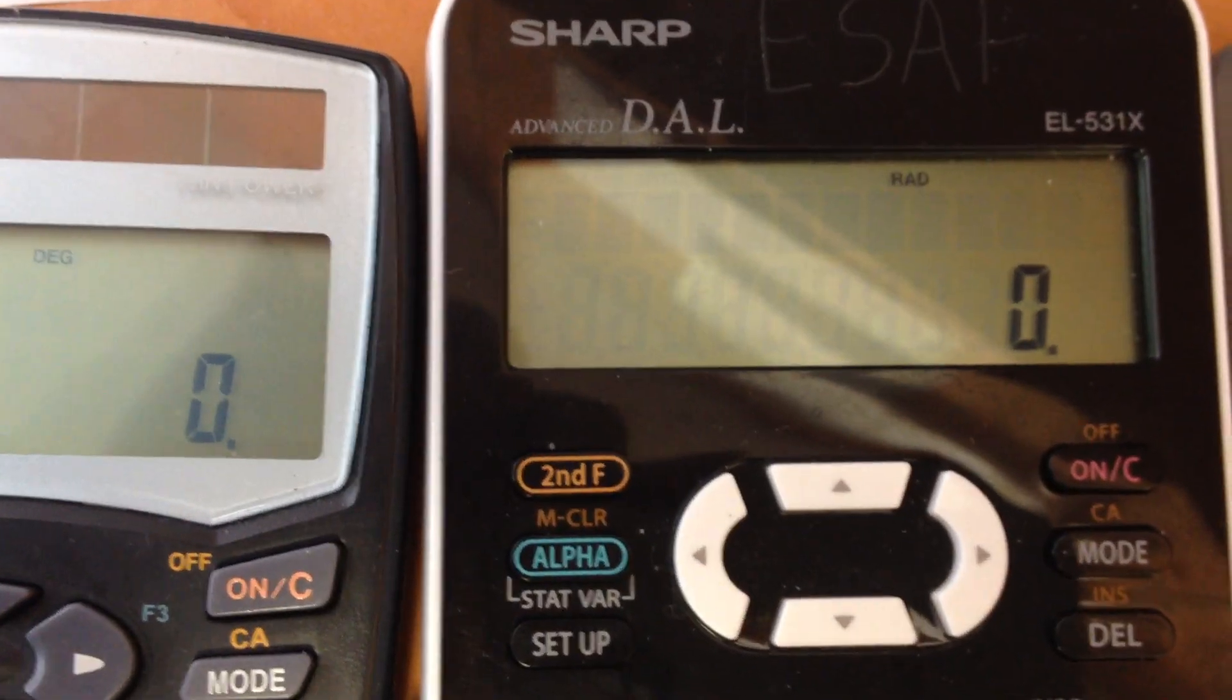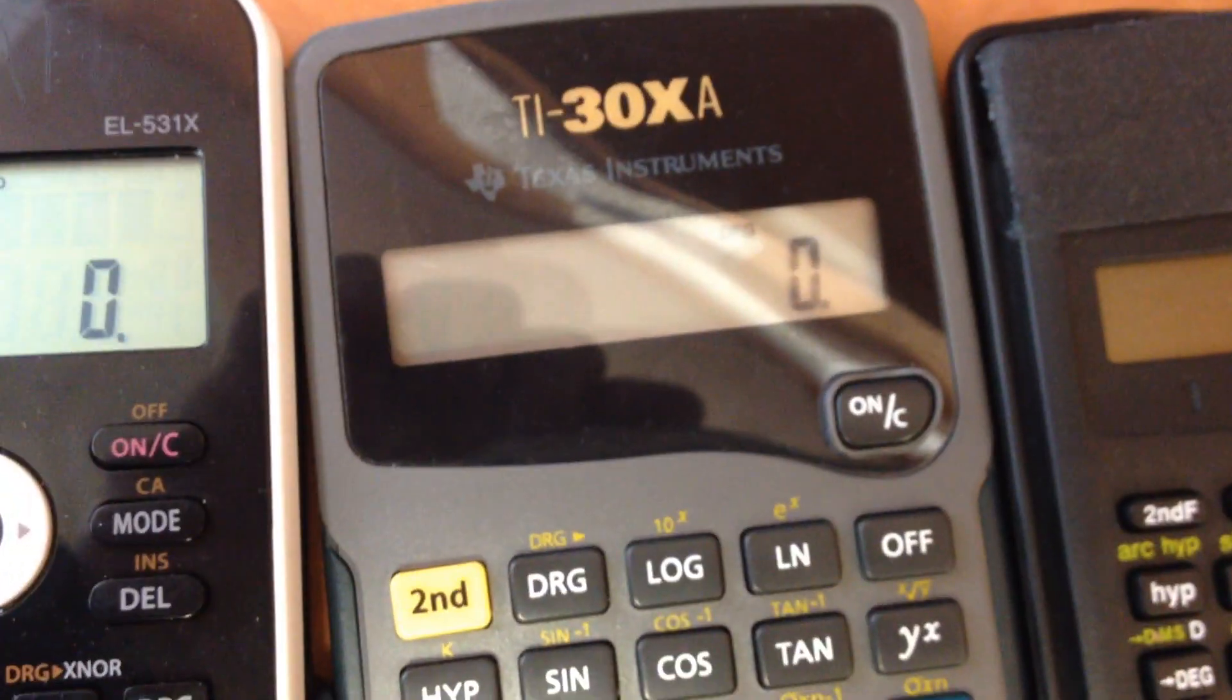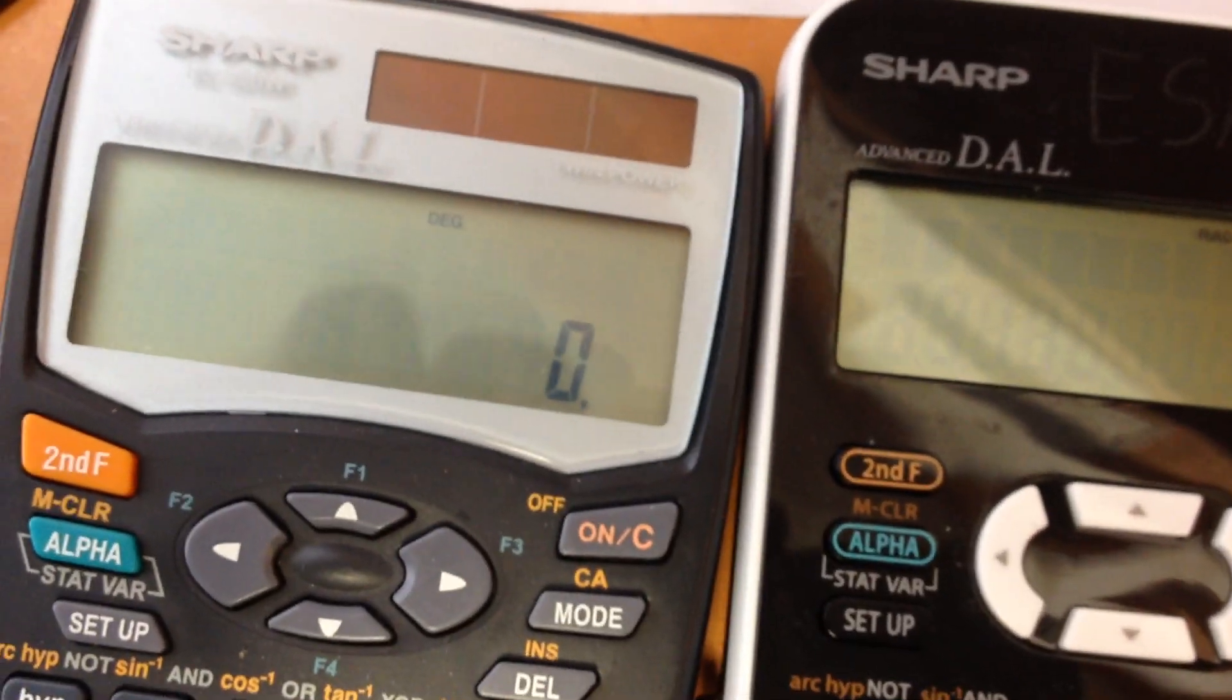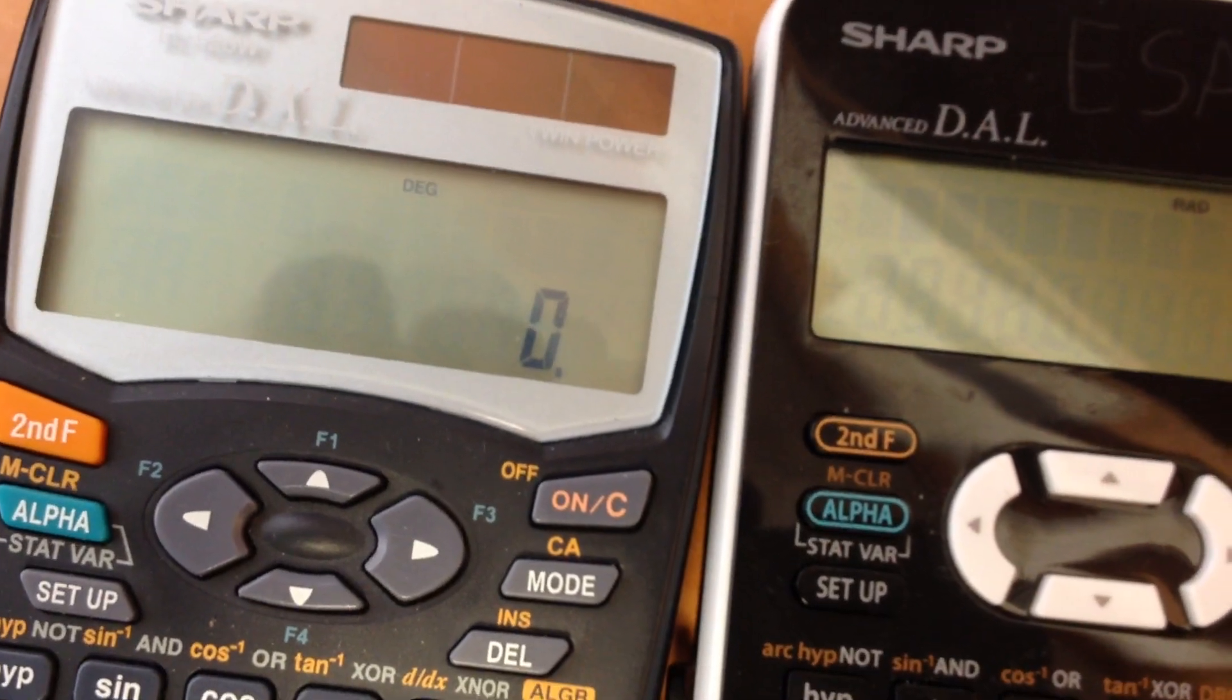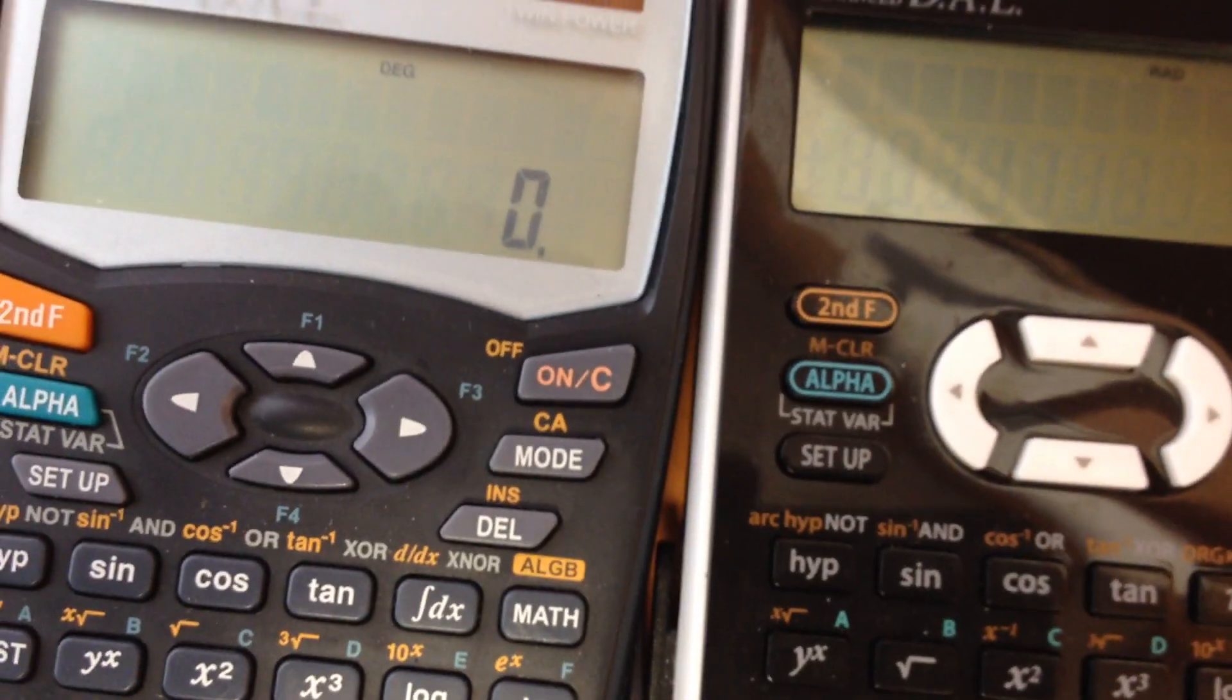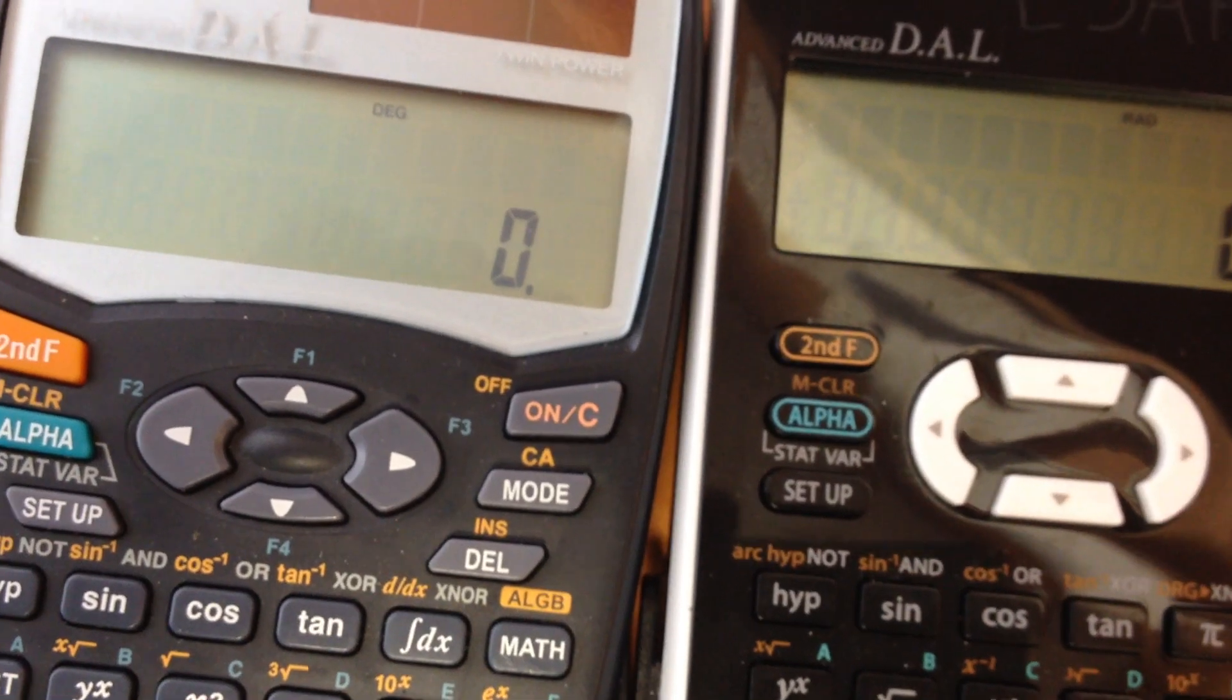So it's important that you calculate in the right mode. Watch out what's on display, and change it according to your calculation needs.